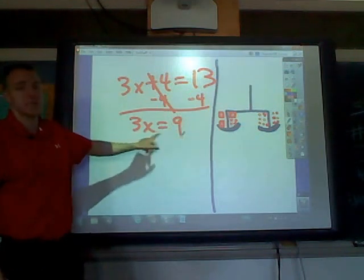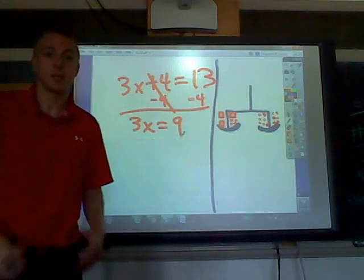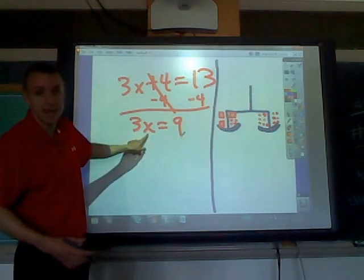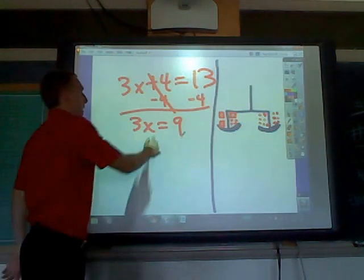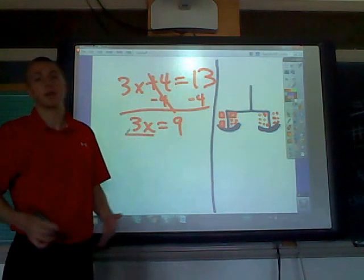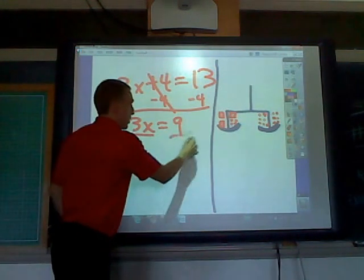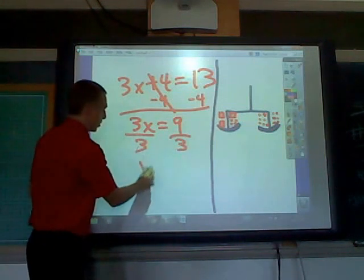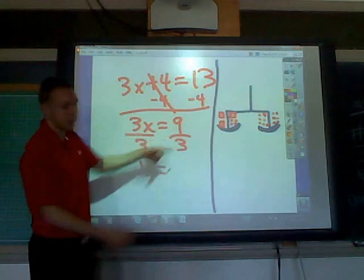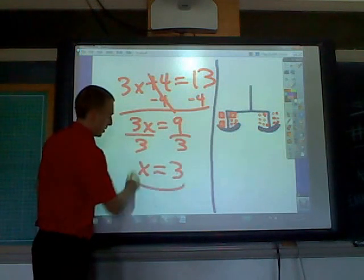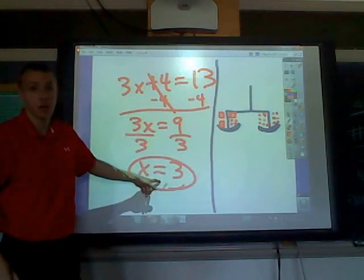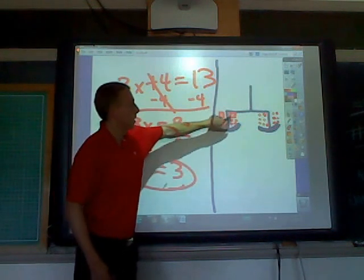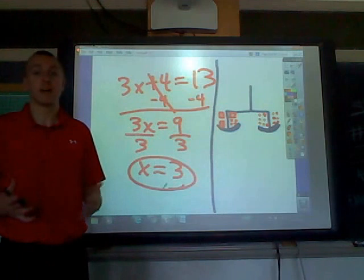Now we have 3x equals 9 — again, just like undoing. We want to undo the multiplication of 3 times x. The opposite of multiplication is division, so we divide by 3. We get x equals 9 divided by 3, which is 3. So x equals 3 is our answer. Each of those little blocks I drew has the value of 3.